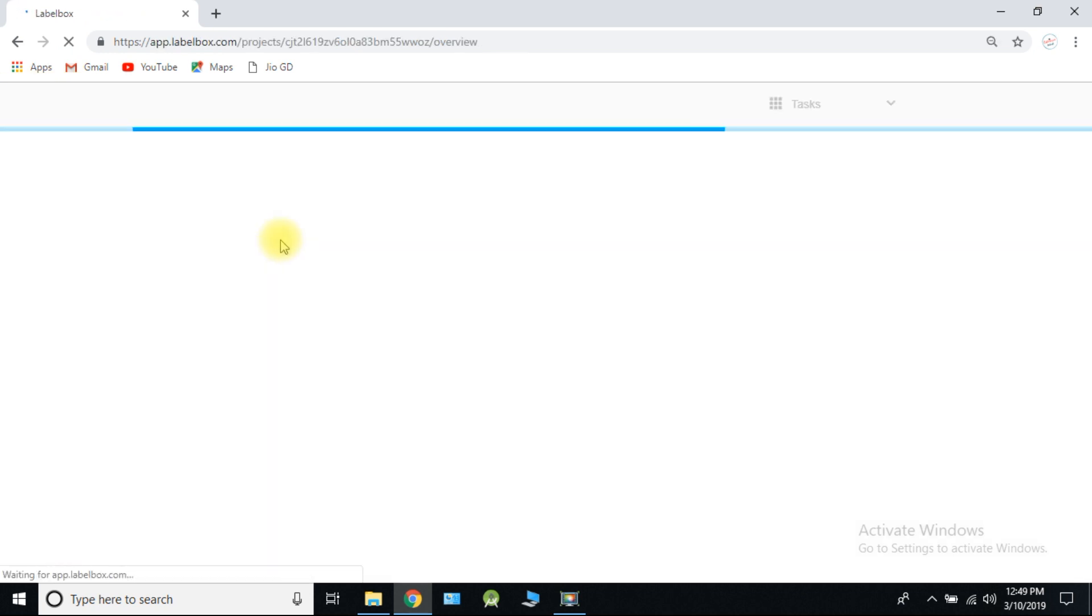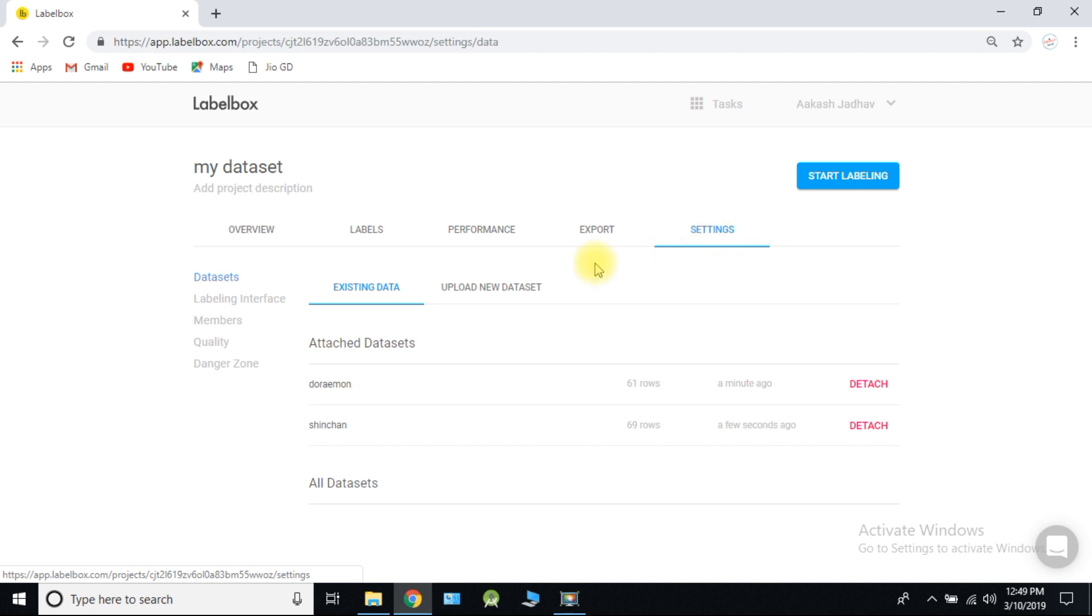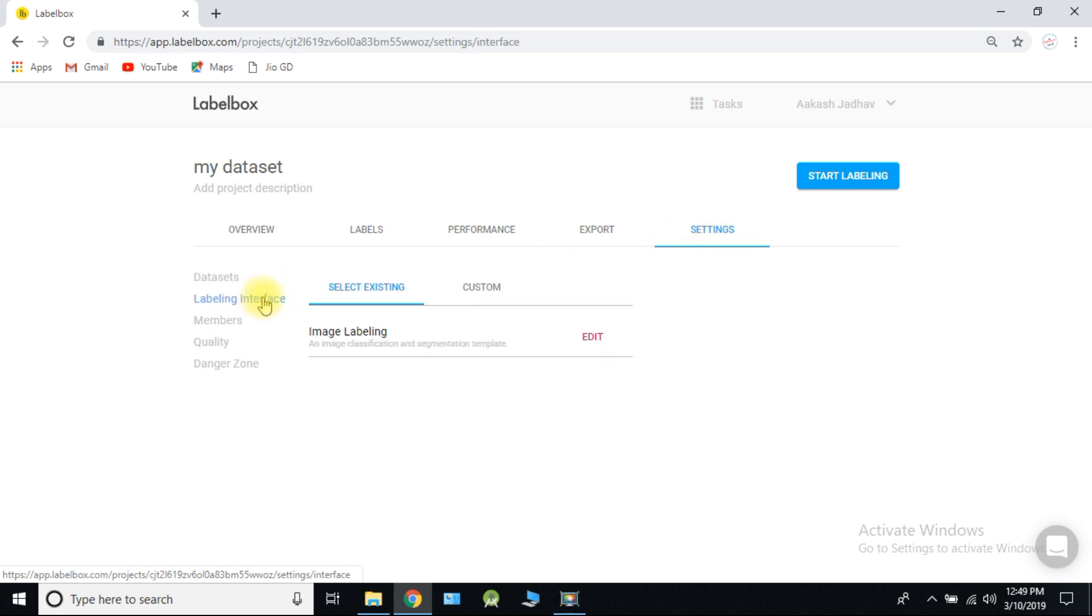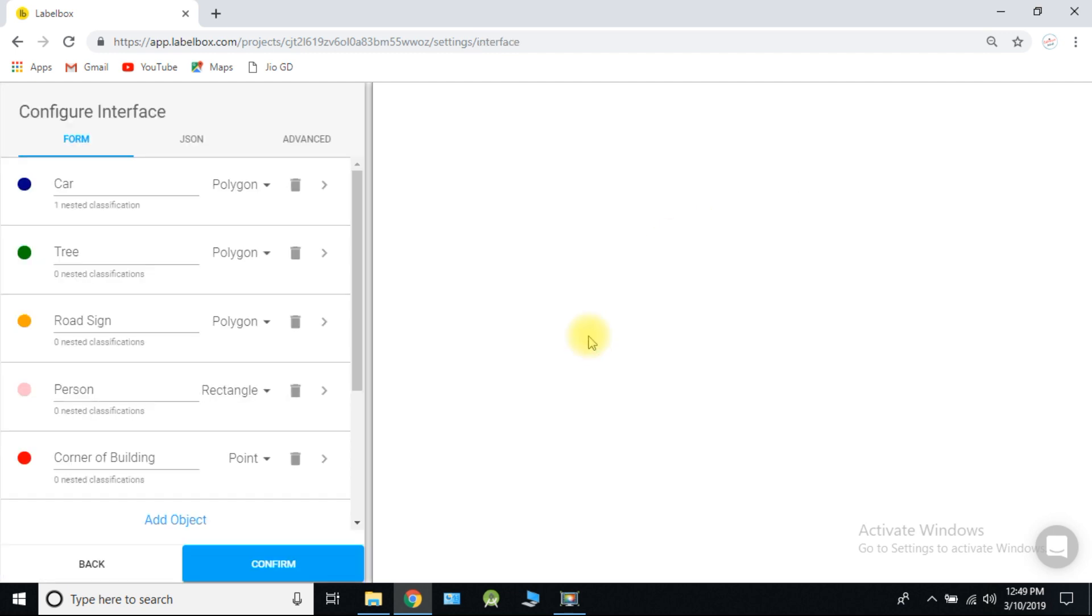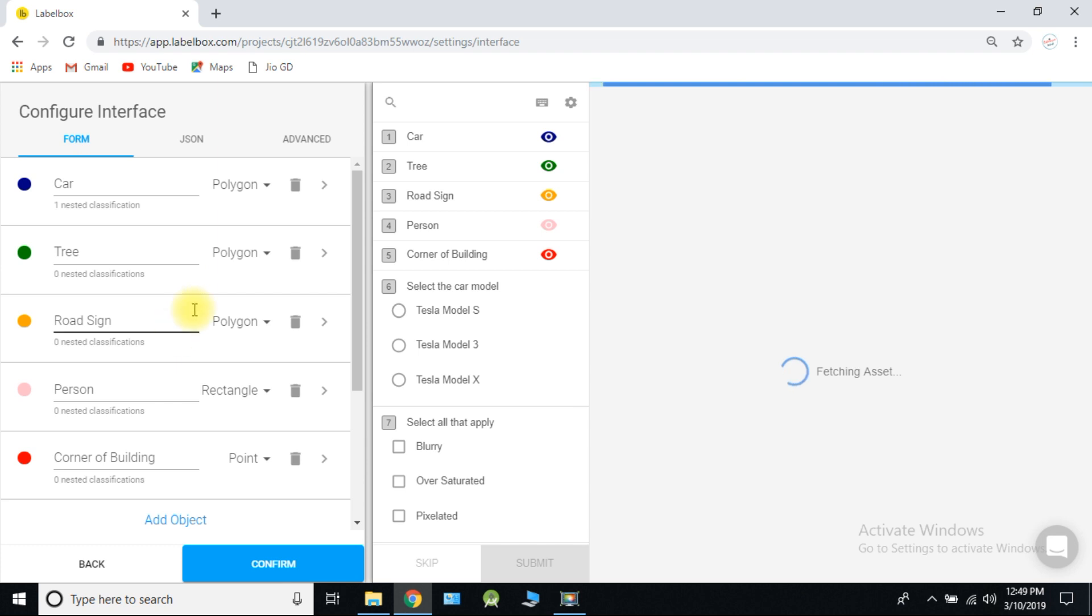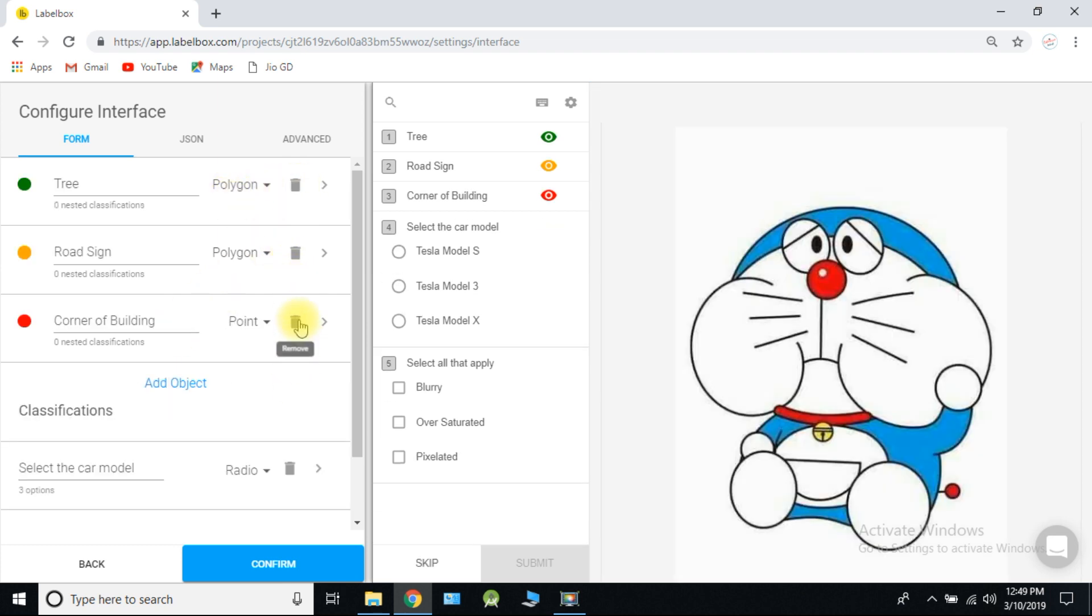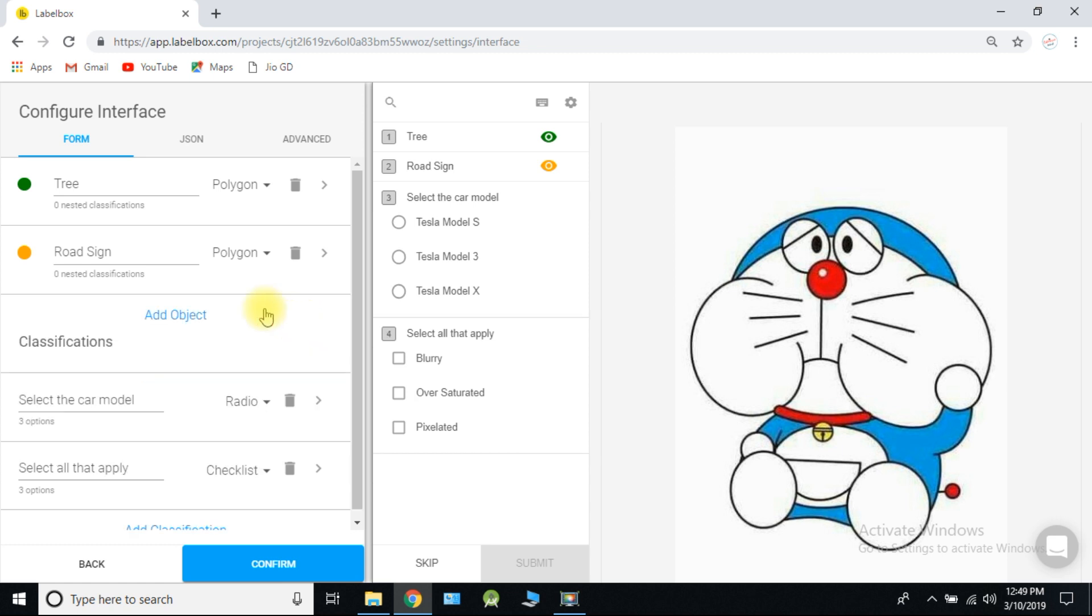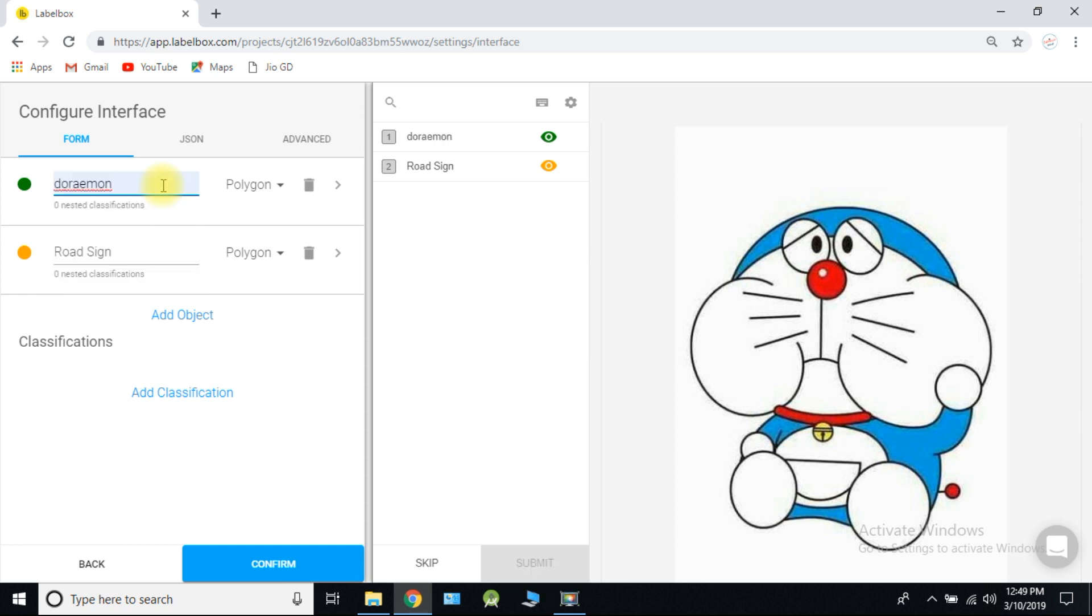Go to home and click on settings. Select labeling interface. Edit and delete remaining classifiers. Because we need only two of them. First classifier as Doraemon and second classifier as Shinchan.